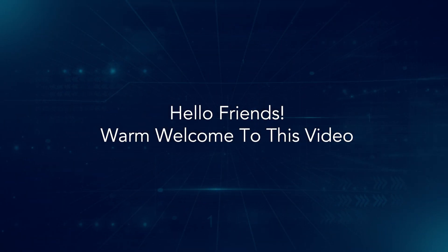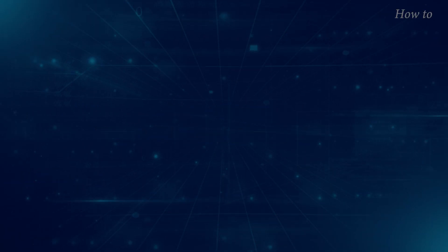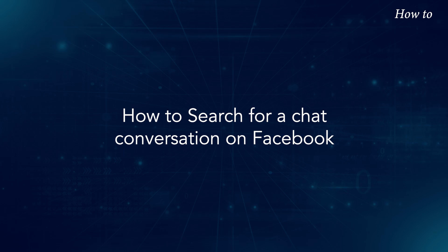Hello friends, warm welcome to this video. How to search for a chat conversation on Facebook.